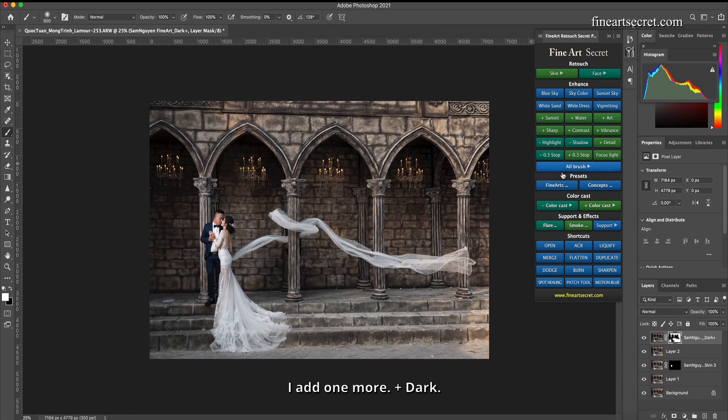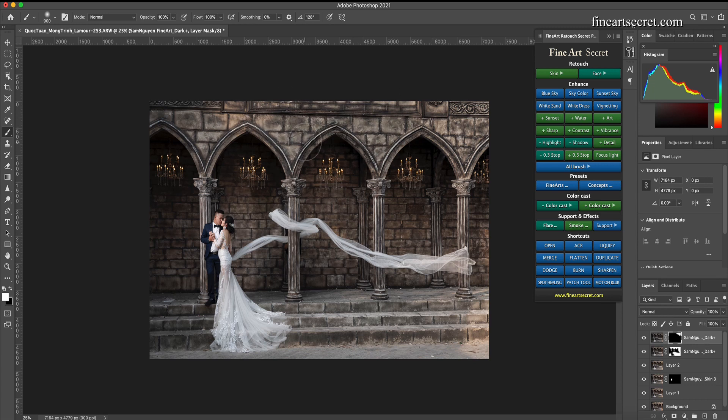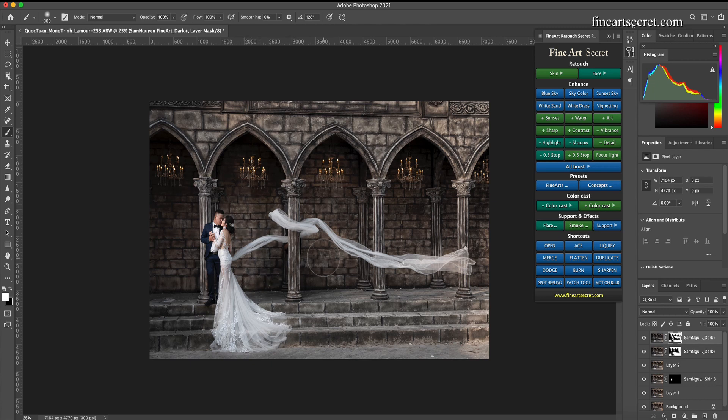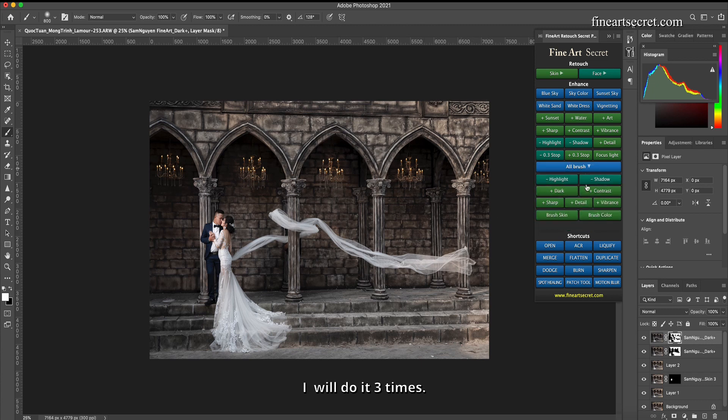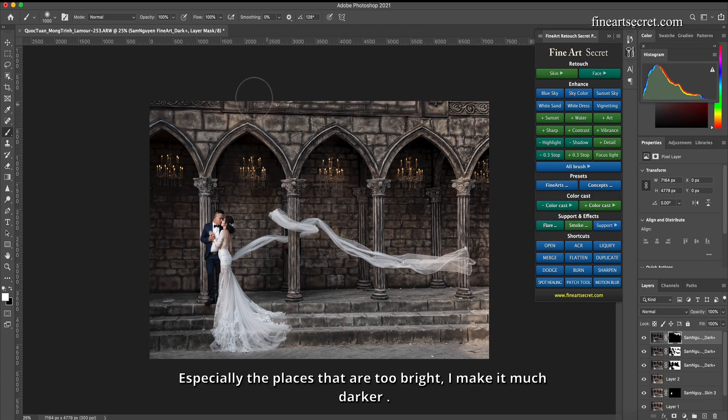I add one more plus dark. I will do it three times. Especially the places that are too bright, I make it much darker.